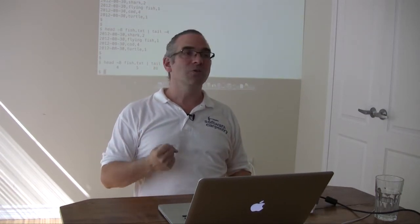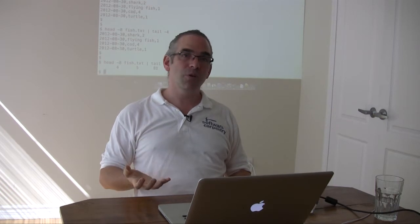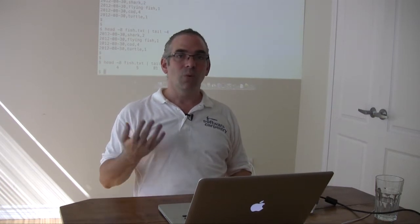All right. This is where the power of the shell comes from, and it's where the power of other programming systems come from. Once you have a vocabulary of simple operations, you need ways to combine them.